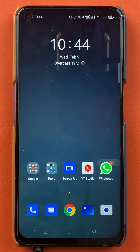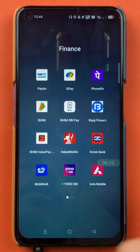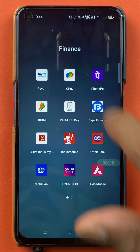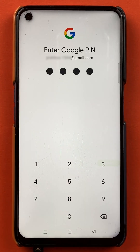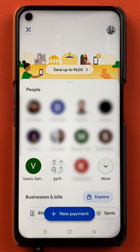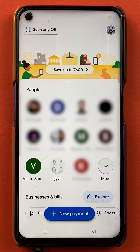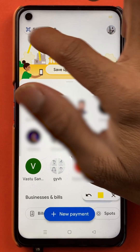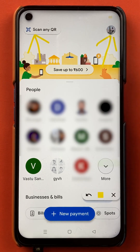So to check UPI ID in Google Pay application, you have to open the application first. Once you open the application completely, this is the kind of interface you can see on your mobile screen. And to check out your UPI ID, there are two steps — either you can tap on the scan any QR option, or you can select the profile option.